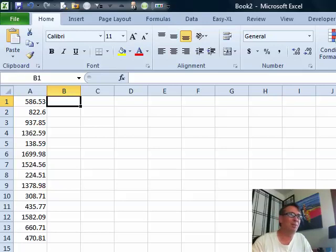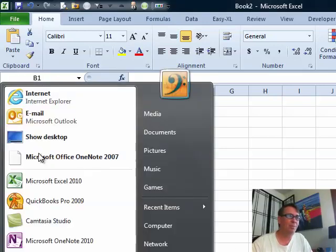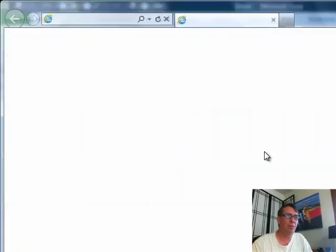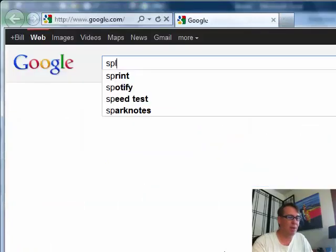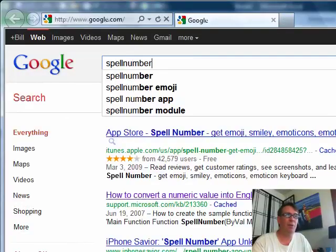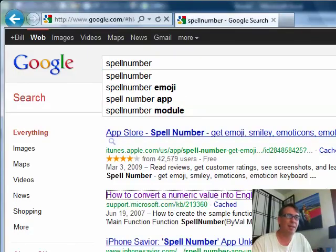Yeah, there's a really cheap way to do it. Every time I run into this situation, I do the exact same thing. We're going to launch Google, or whatever search engine you like, and search for "spell number" — all one word. You can do "spell number Microsoft", but it's right there as the second result today.